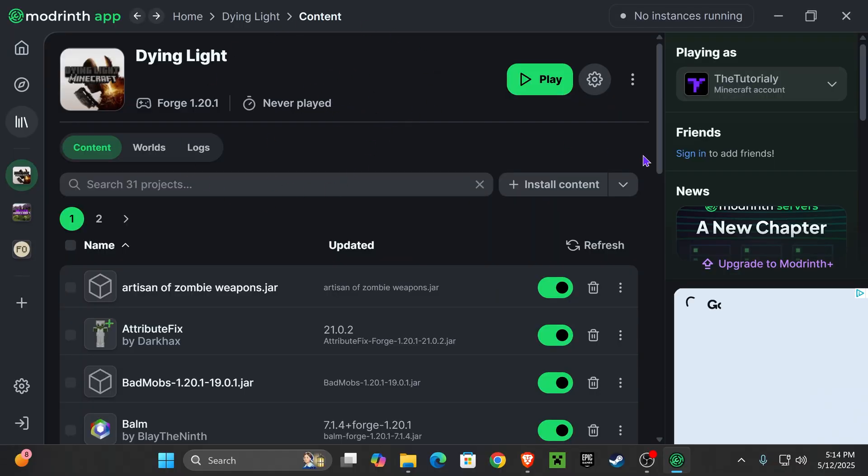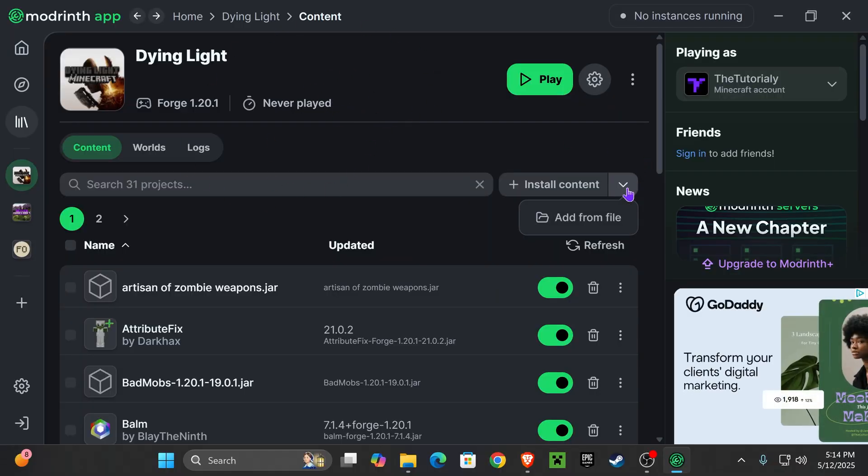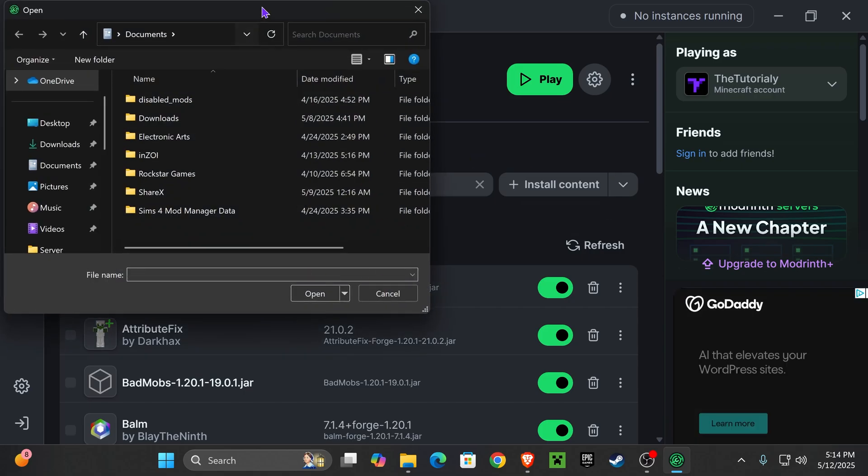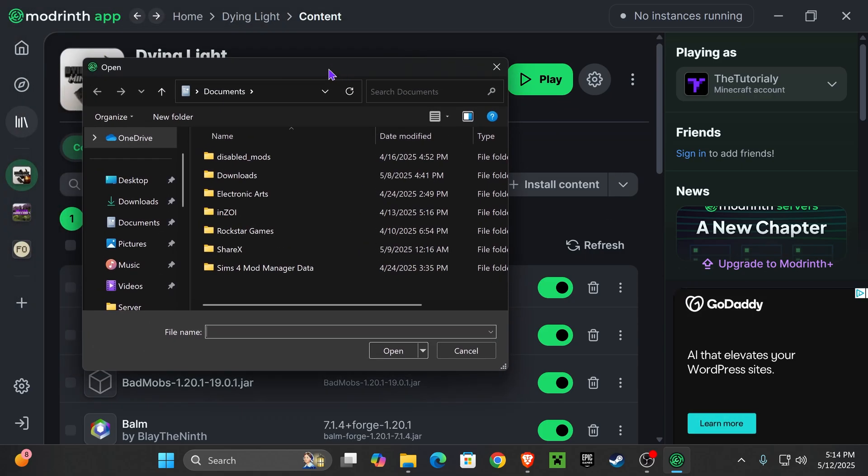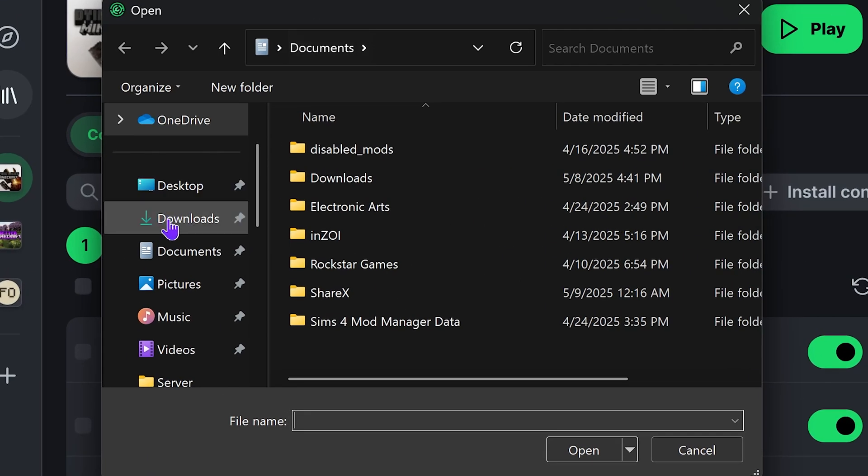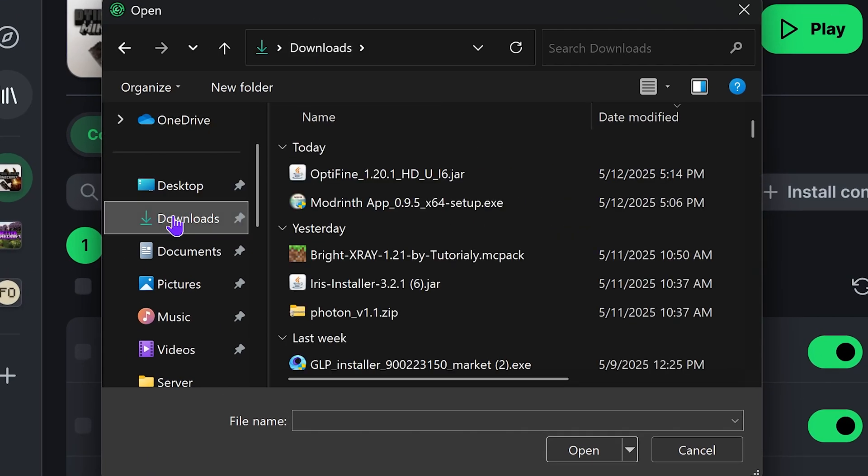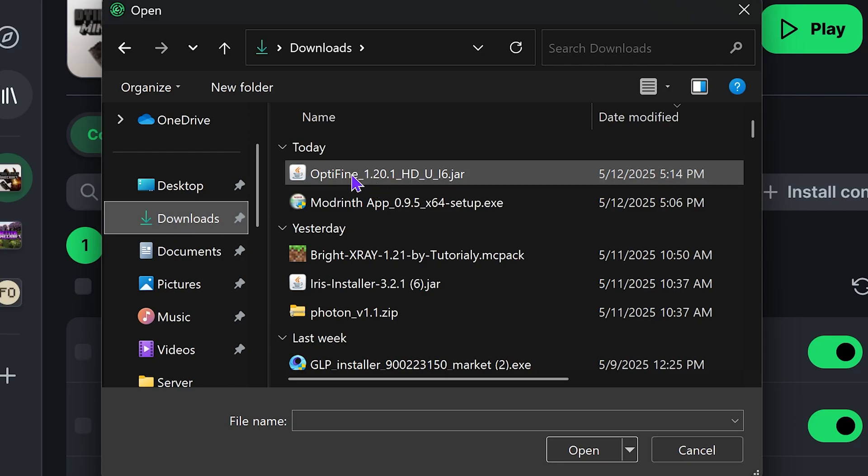Once you have Optifine downloaded, head back into the Modrinth app and right here on Install Content, press Add From File. Once you press in there, it's going to have you find your Optifine or the mod that you downloaded. Usually you're going to find your downloads folder unless you have a custom download folder. So head over to Downloads and then press on Optifine, the file that you just downloaded.